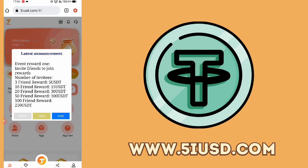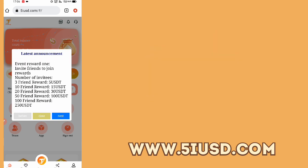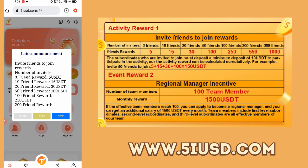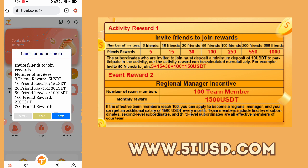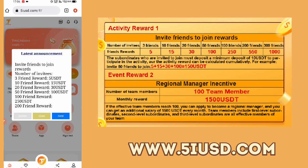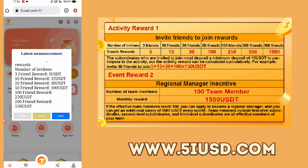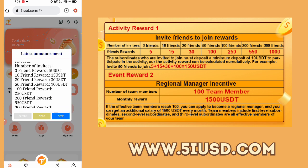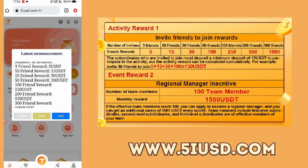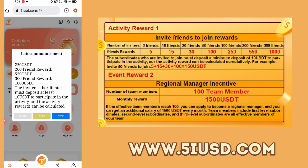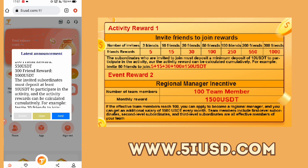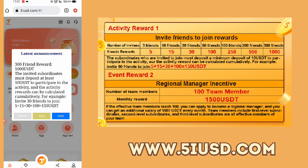After that, you will continue and find the account. I will log in, and you will find the latest announcement. You will find the event reward — if you invite your friends to join, you will find the rewards. With 3 friends, you will find 5 USDT free; 10 to 15 friends gives 20 to 30 USDT; and 50 to 100 USDT with more friends.